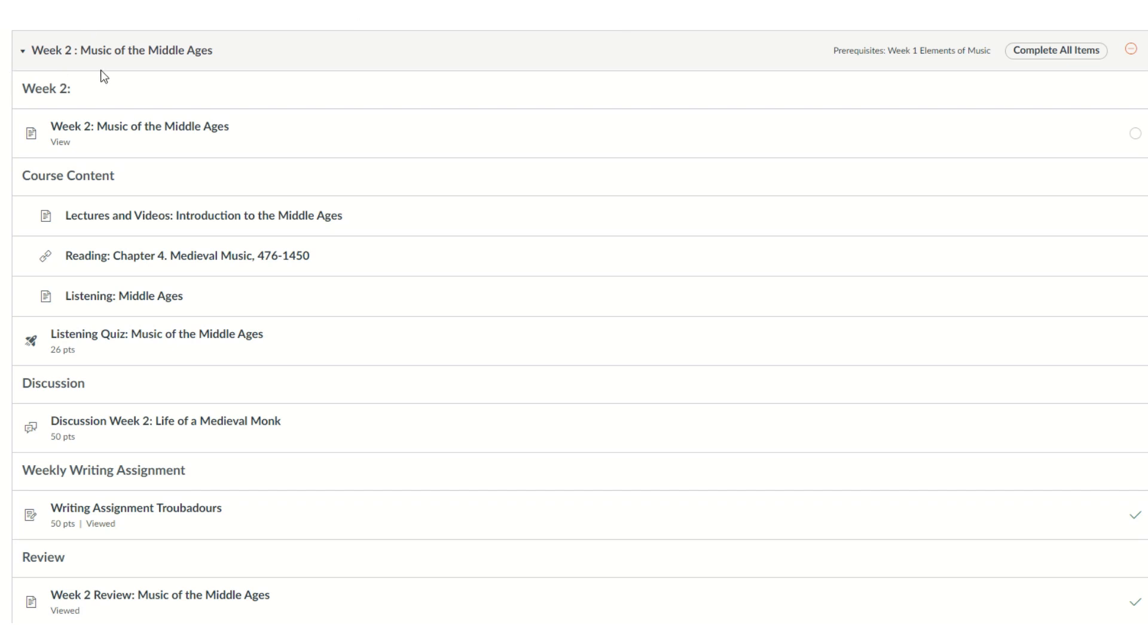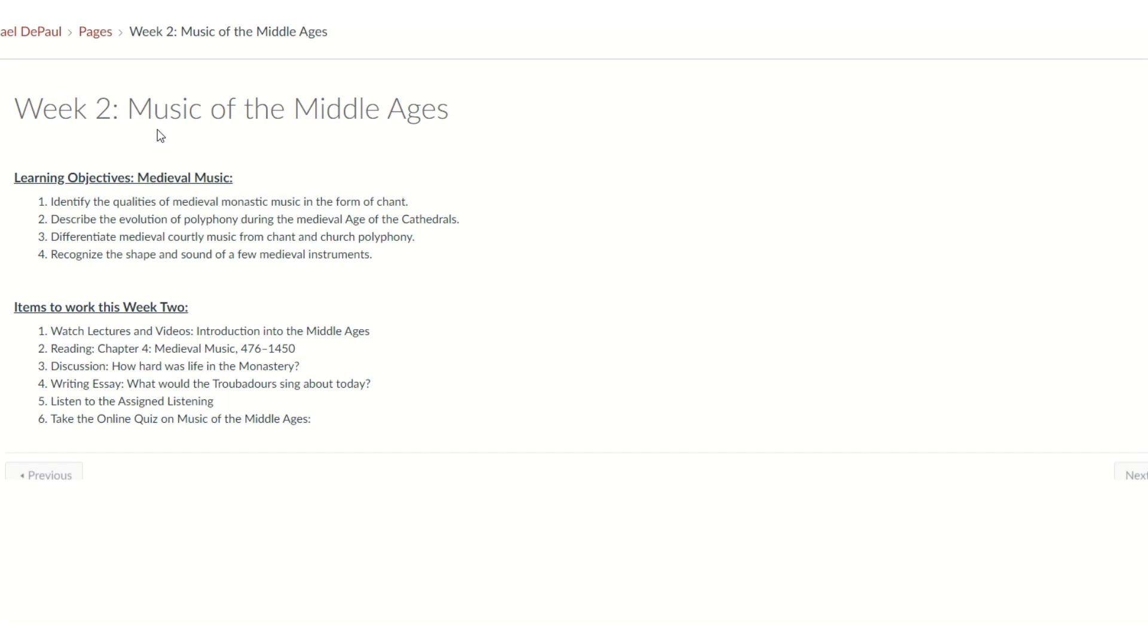In Week 2, we're going to look at the music of the Middle Ages. So we get down to the Week 2 module. Let's click on Week 2. And basically, this whole class will be learning about the music of the Middle Ages or medieval music.